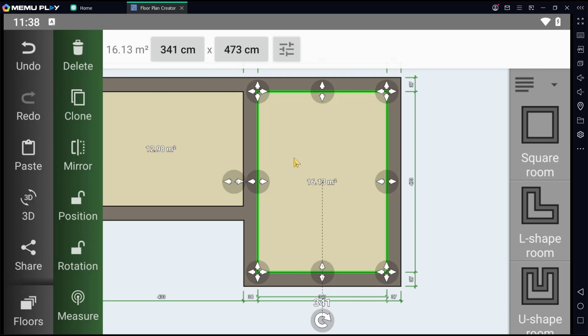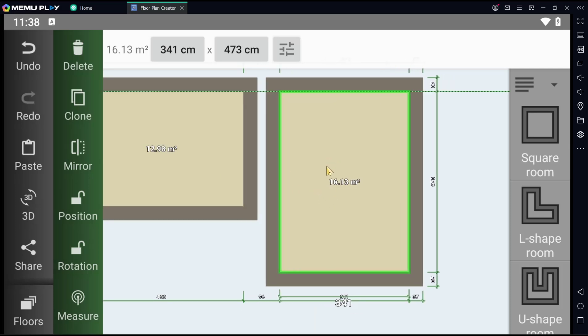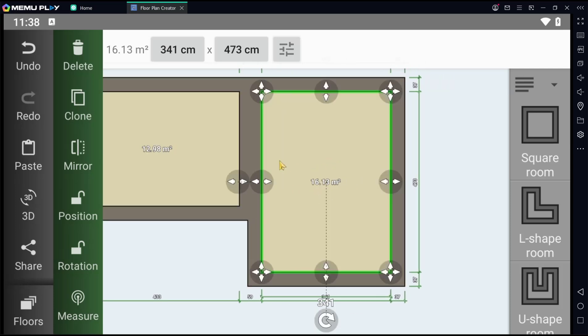Okay, that's it for basic Floor Plan Creator app on Android, how to use square room tools.